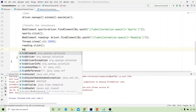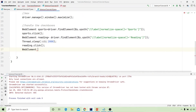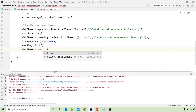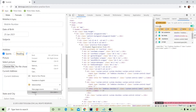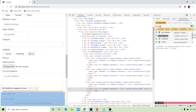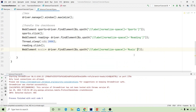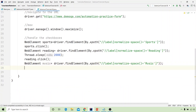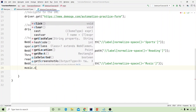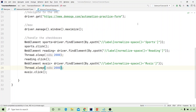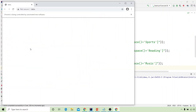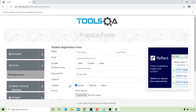Now for the third element, I write WebElement music = driver.findElement(By.xpath(...)), inspecting the element to copy its XPath. Then I write music.click(). On execution, sports, reading, and music are all checked.